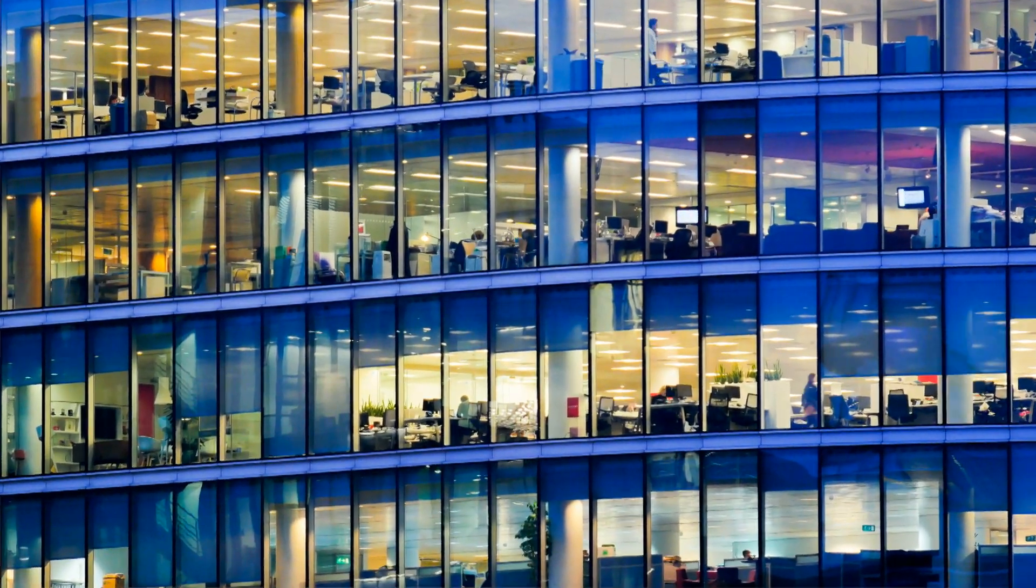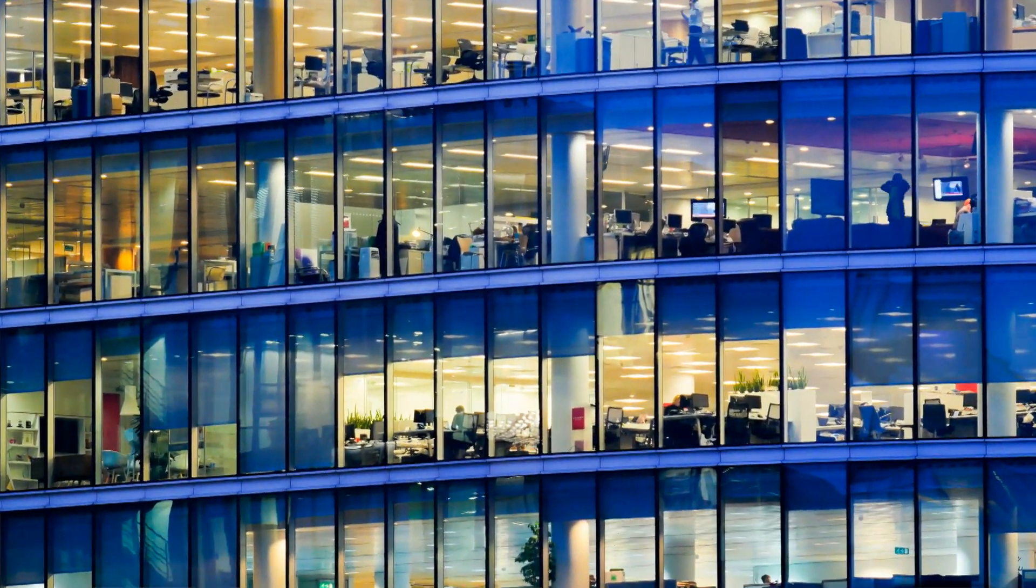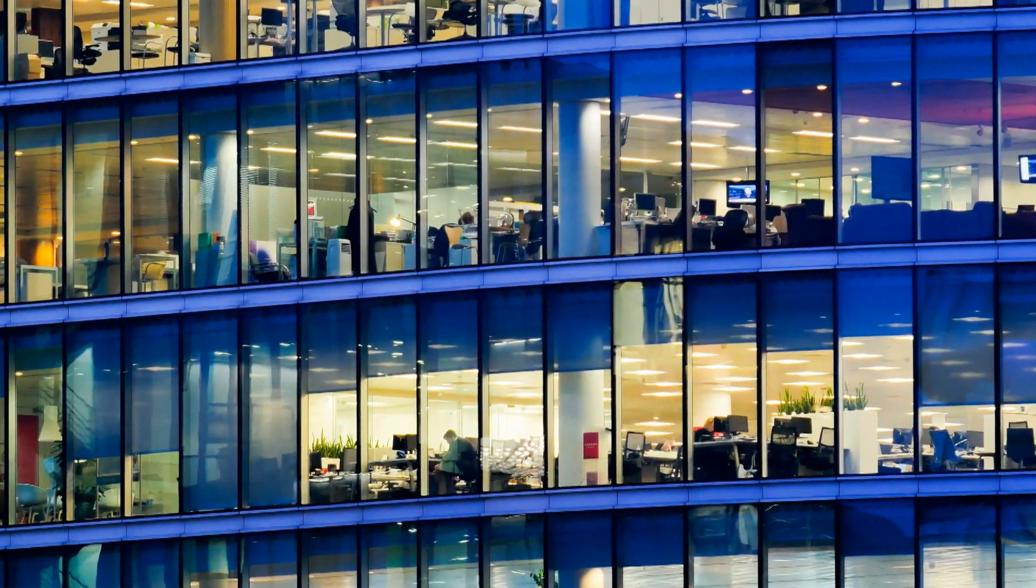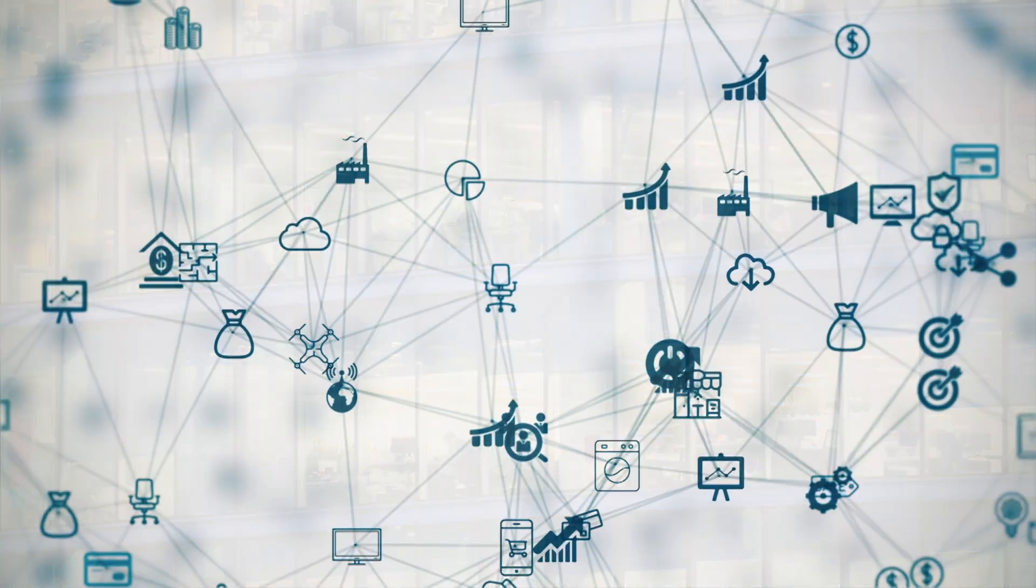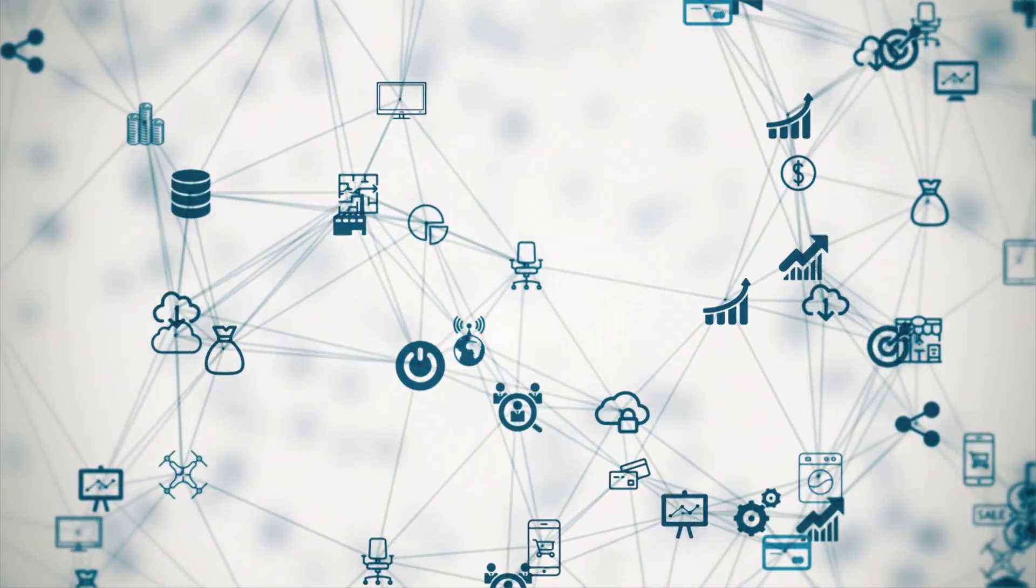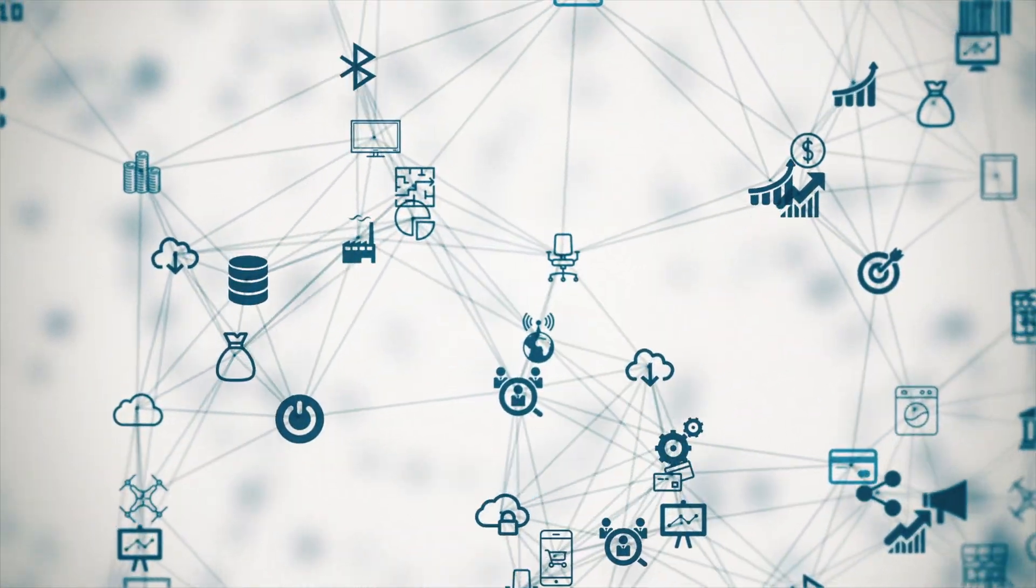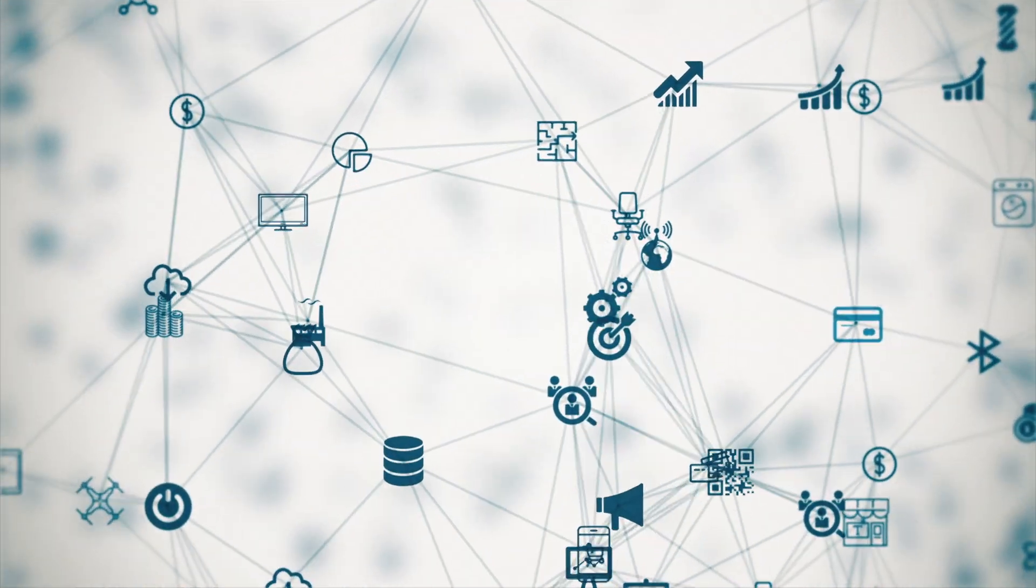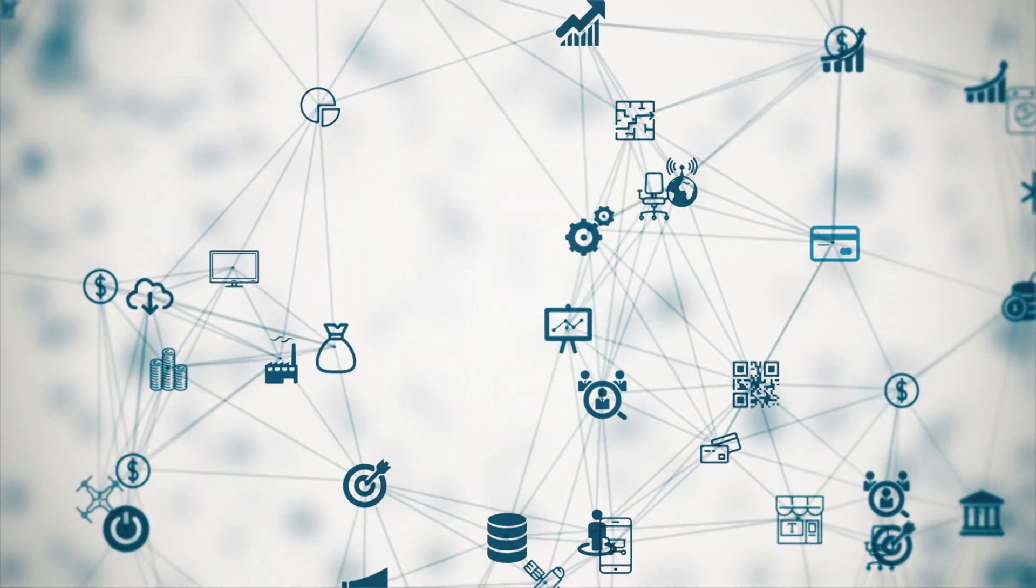Transformation programs fail because of a lack of insight into the relationships and interdependencies of information like processes, IT solutions, risks and controls, resources, and running initiatives.